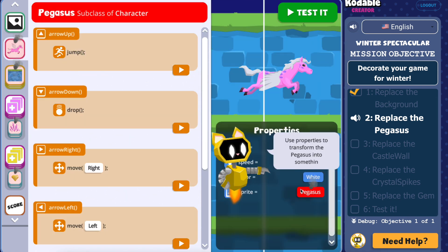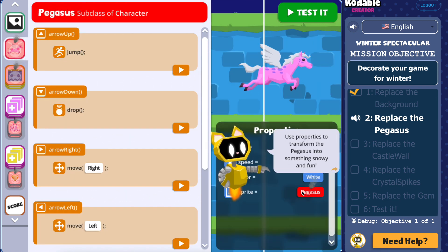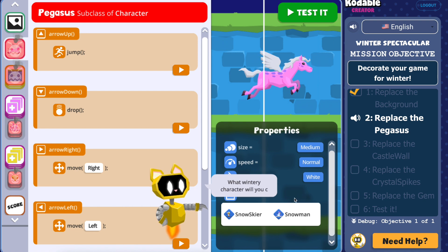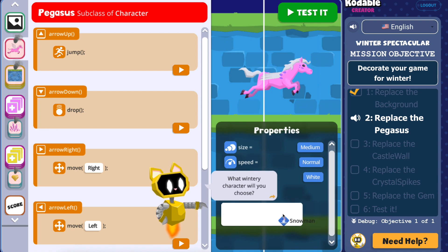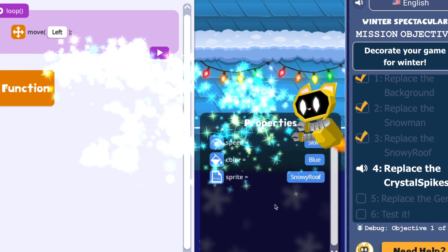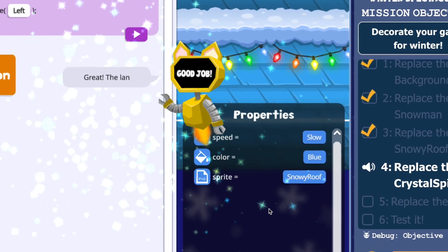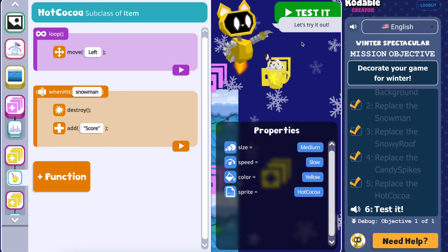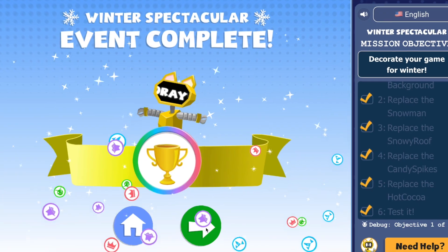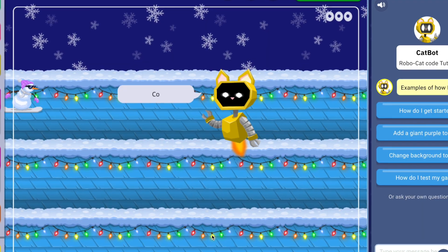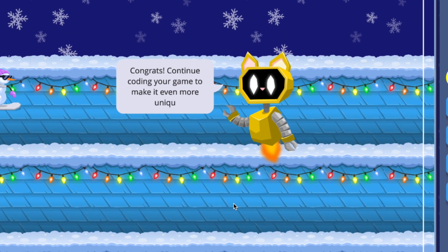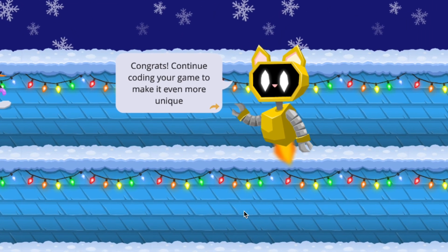Students will be able to change the background, select and customize sprites, and modify properties like the size and colors of items in the game. At the end of the course, students can test their game and continue enhancing it by adding and editing code to make it uniquely theirs.